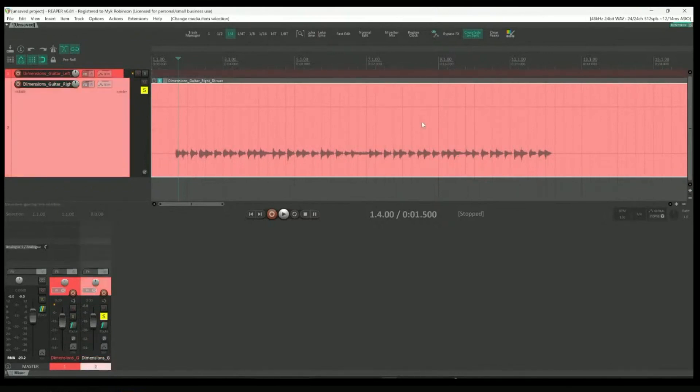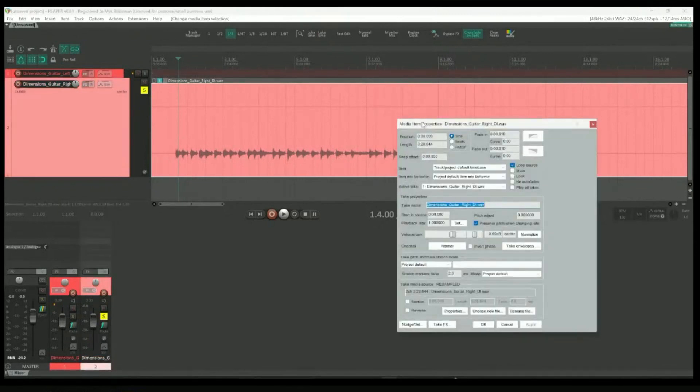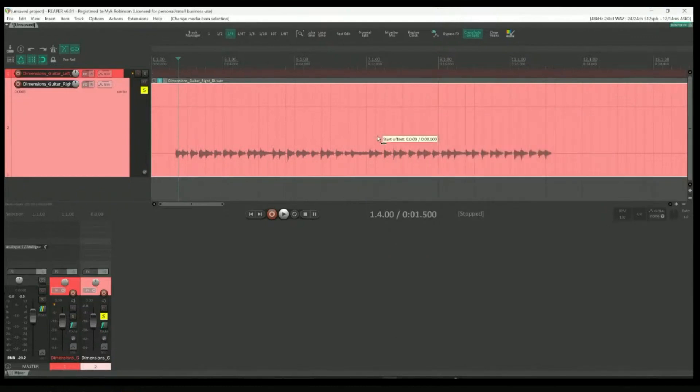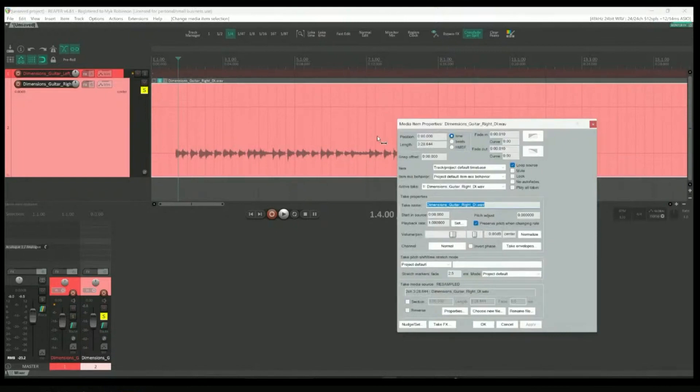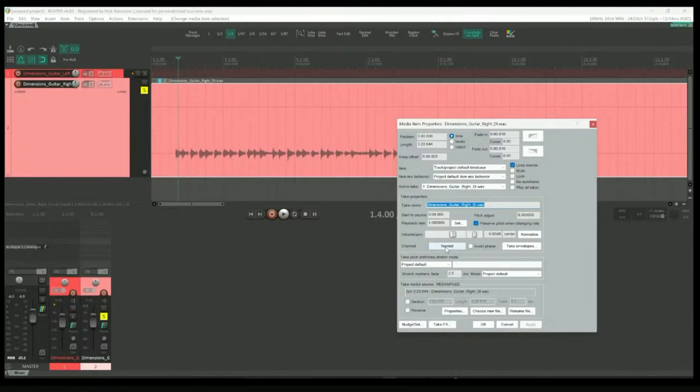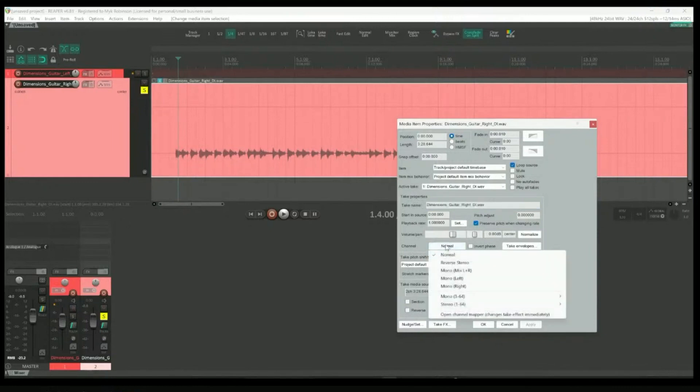I can highlight the media item and press F2 to open up the media item properties. Another method of accessing the media item properties is to double-click the item. If we take a look at the middle section that's labeled as Take Properties, you'll notice a channel dialog at the bottom that's currently set to Normal. Clicking Normal reveals additional channel modes that I can use on this media item.